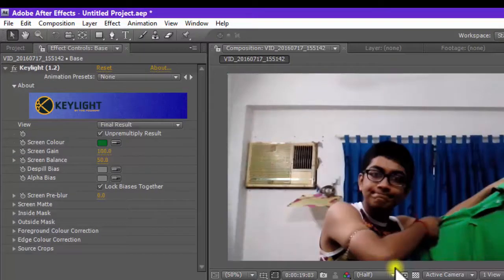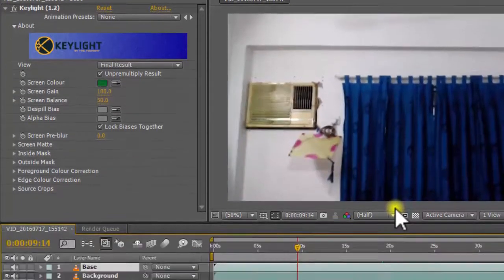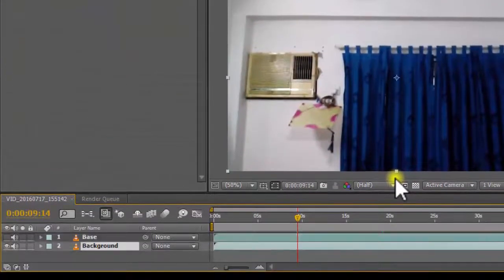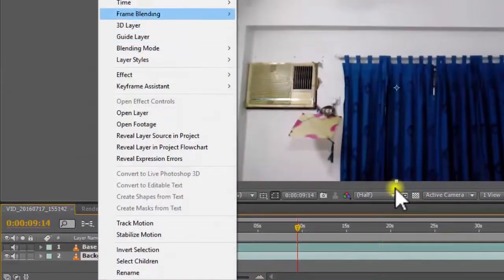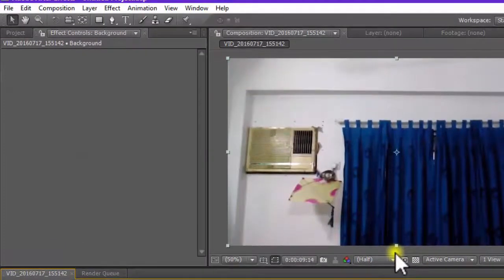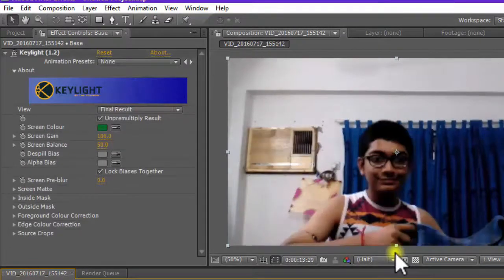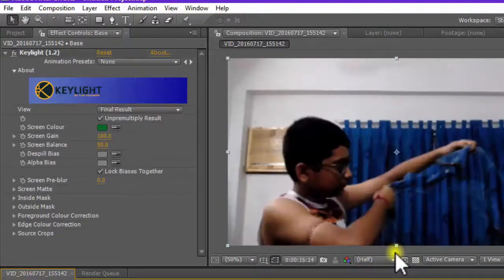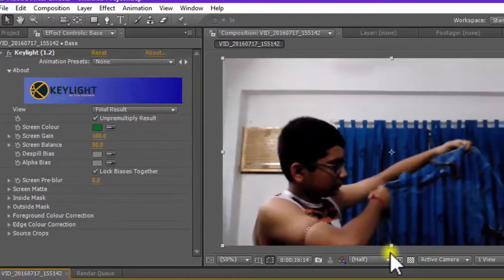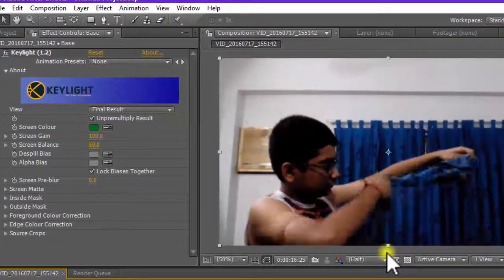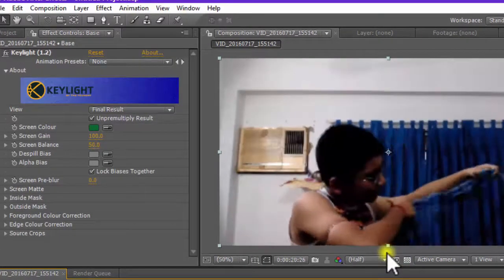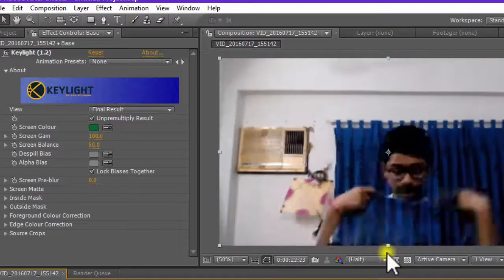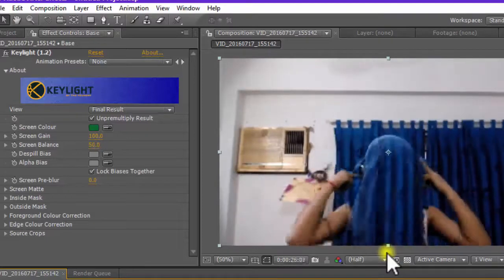So just turn off the visibility of the base layer, freeze the frame that needs to be freezed and right click the background, go to time and freeze frame. Now that we have freezed the frame, now if you scrub through your footage, you will notice that your cape effect is finished with a lovely bit of a transparent effect.